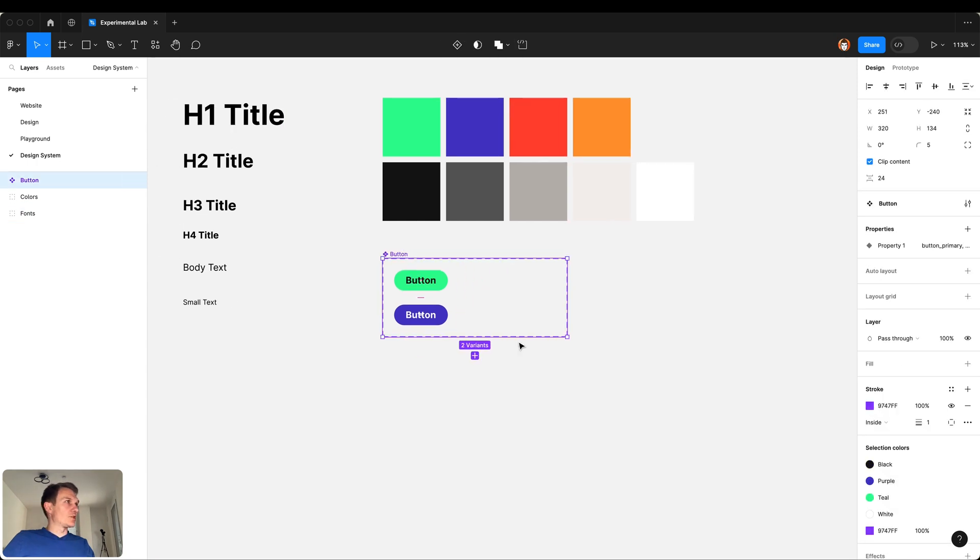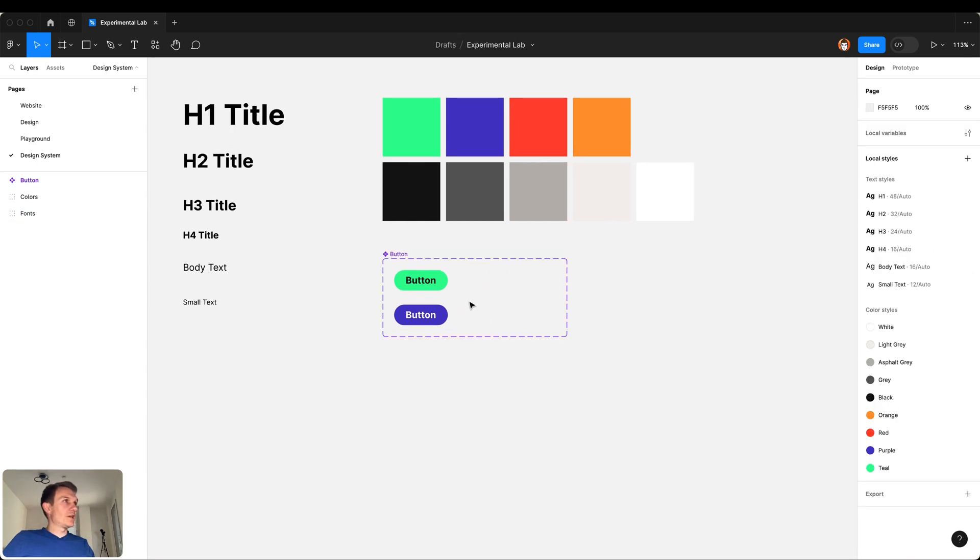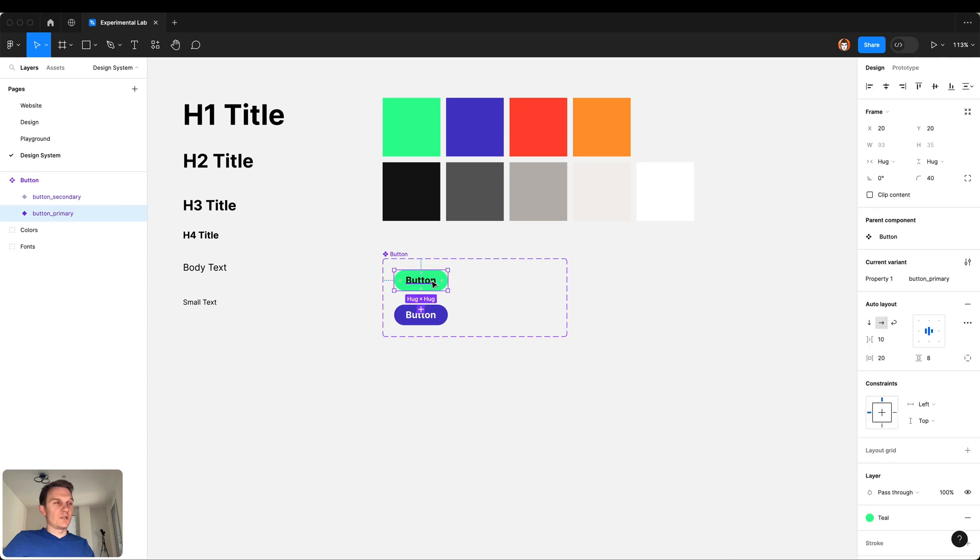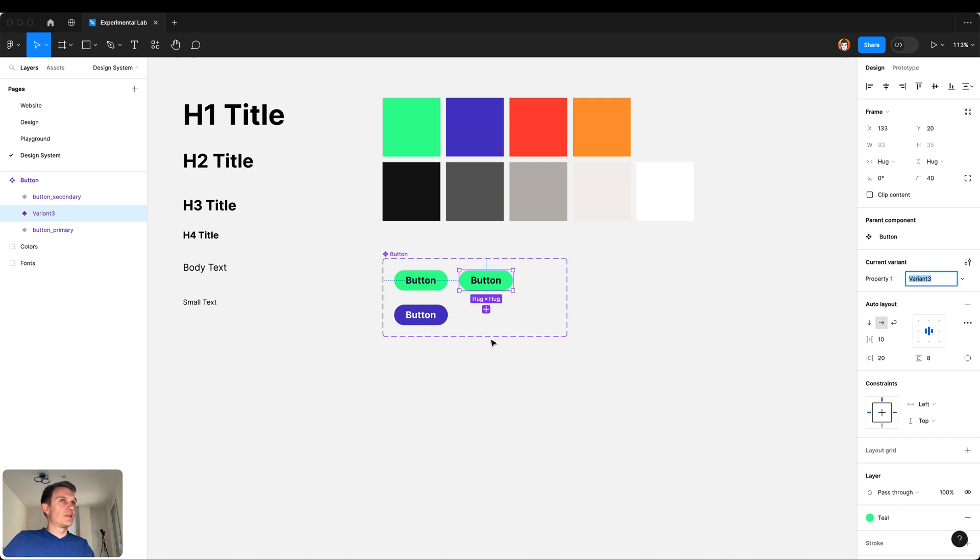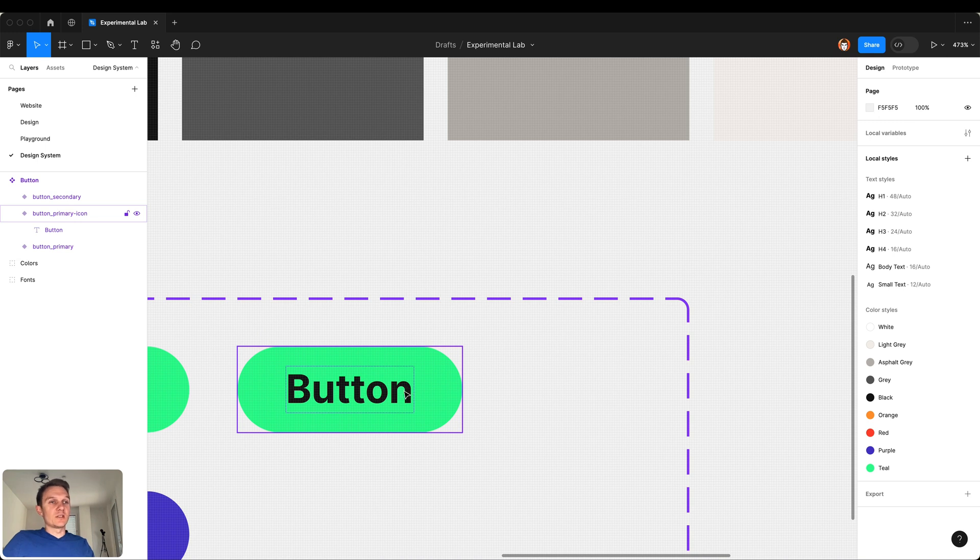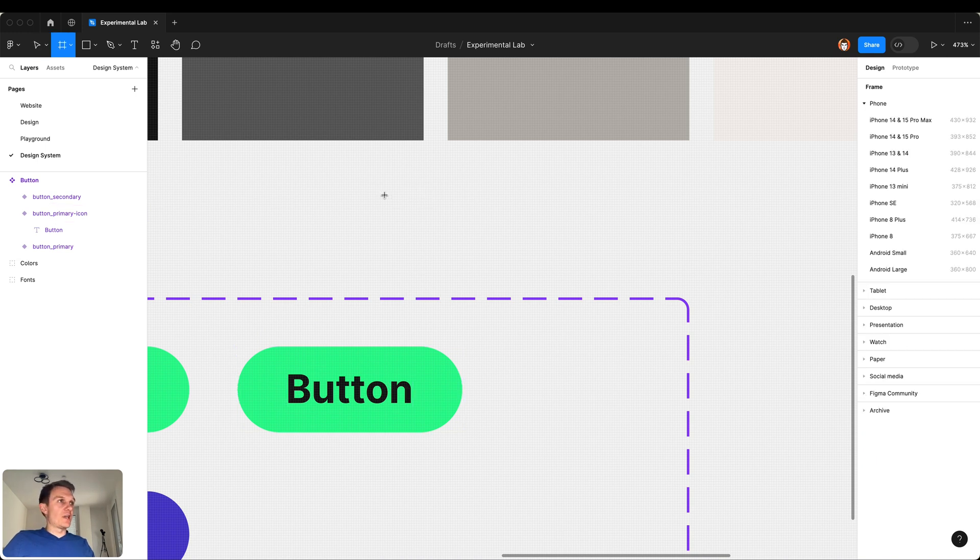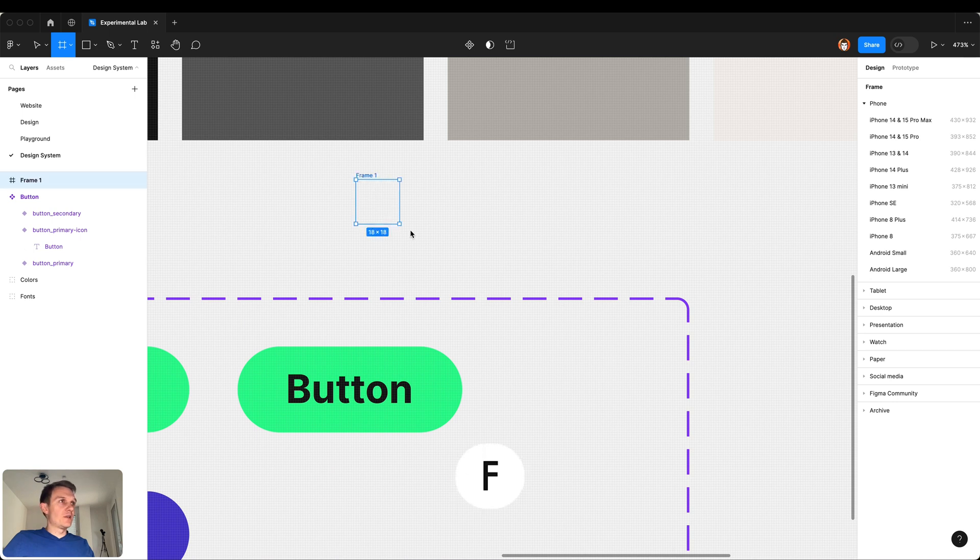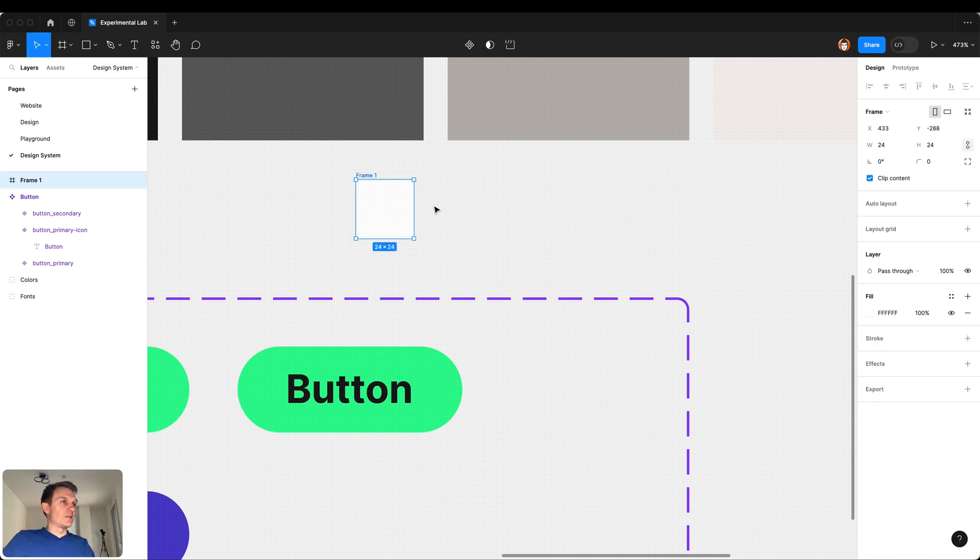What I would like to do next is to create a couple of buttons that have icons inside. So I want to put some icon inside, the arrow icon in this case. Let's quickly create the frame, F key, with the icon.